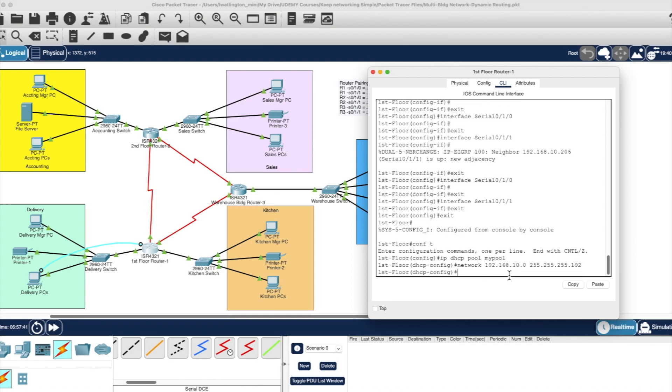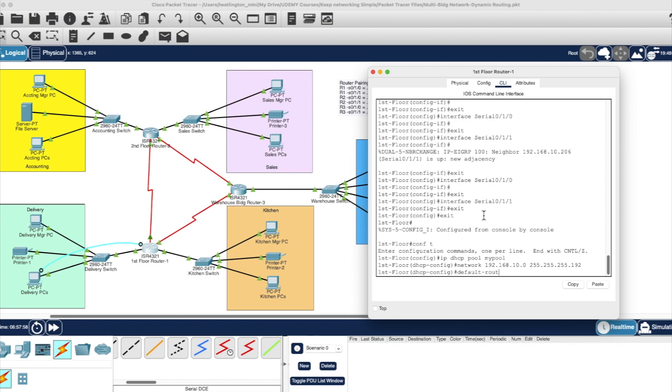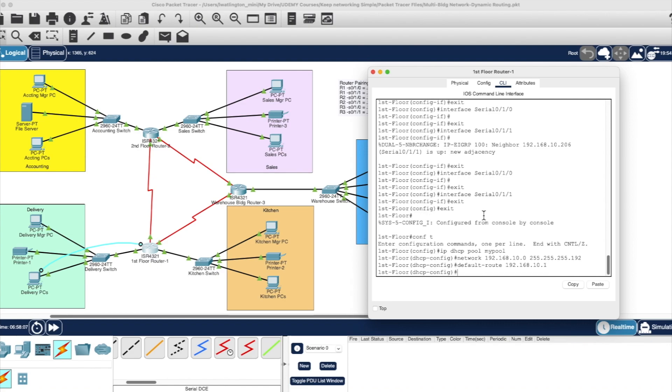And the next thing we have to do is tell it the default route. So default route is going to be the IP address of the interface, the gigabit interface. So we just type default dash, not underscore, it's a dash, route 192.168.10.1. And then we exit.